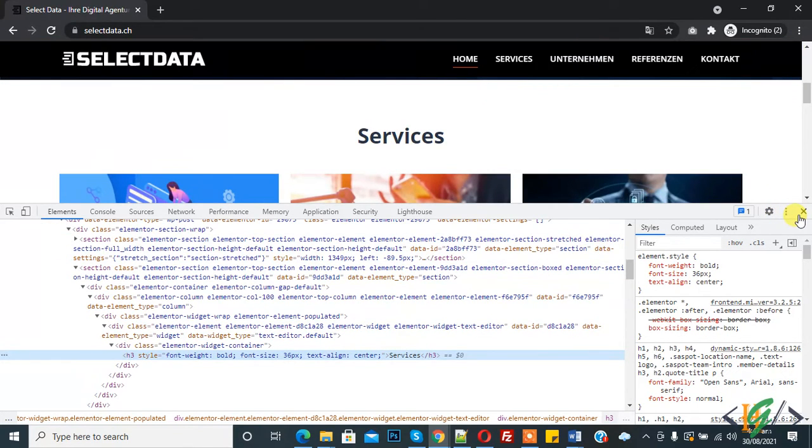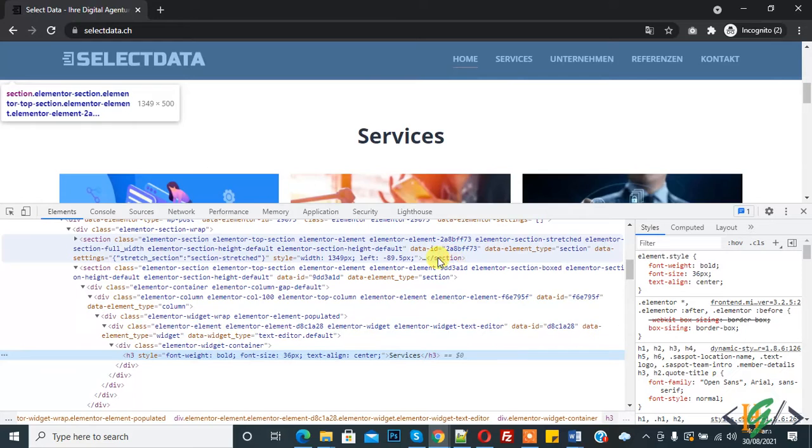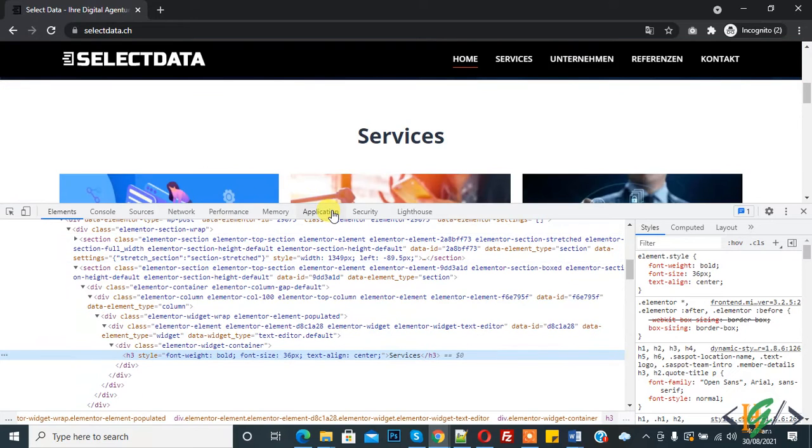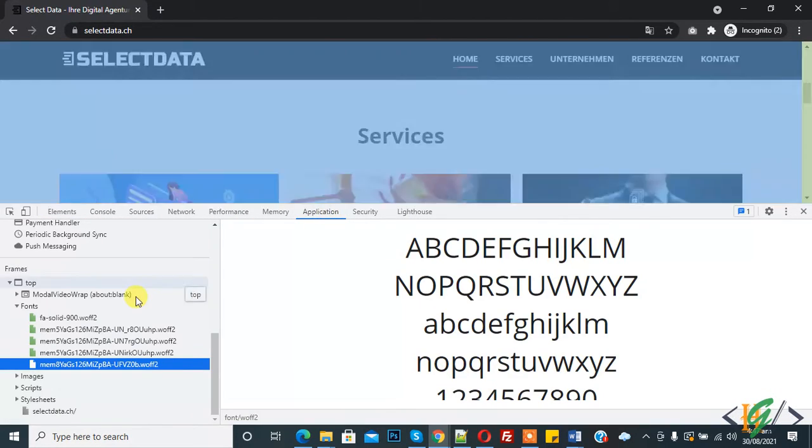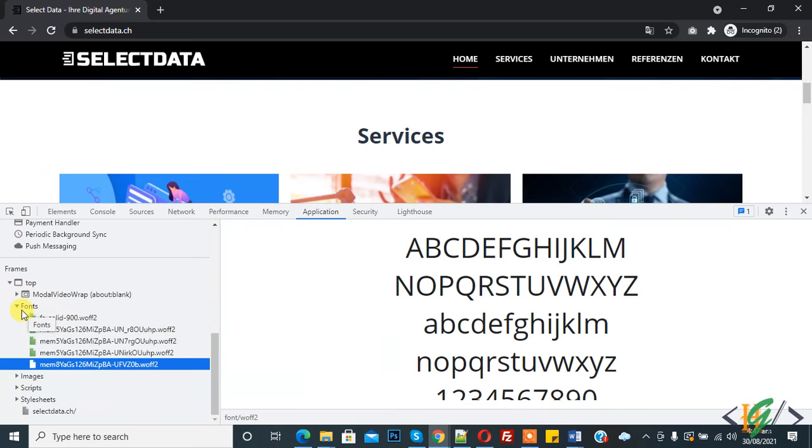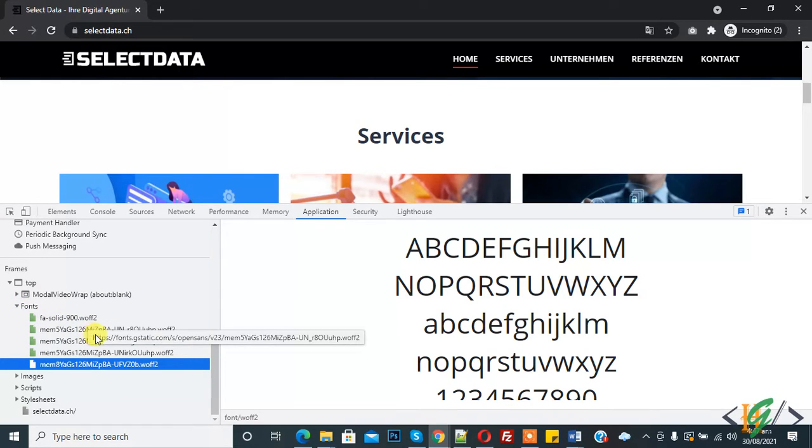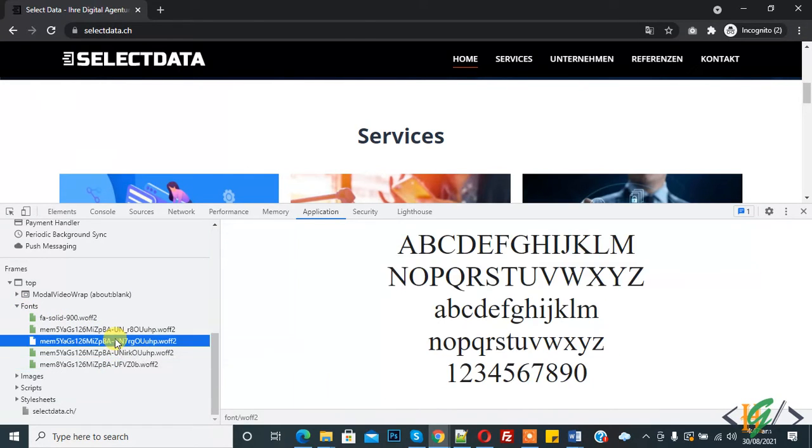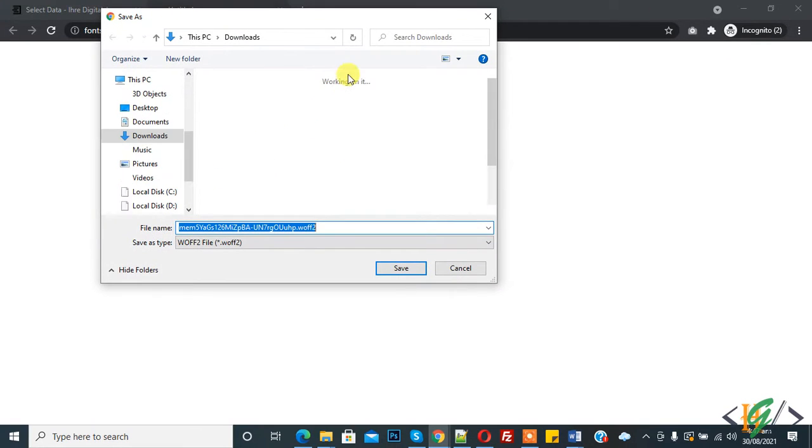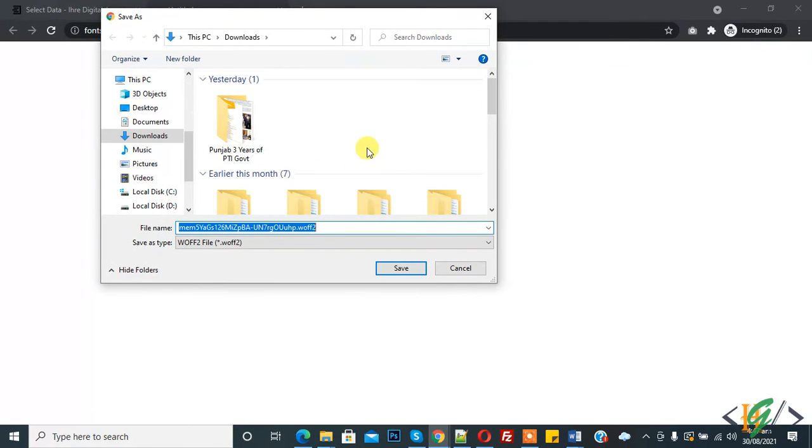Now we can find another way. Here you see Application tab. Now click on Application and here you see Font. If you want to download this font, then double click on any font and here you see you can download this font.